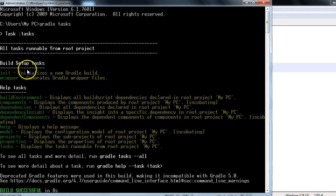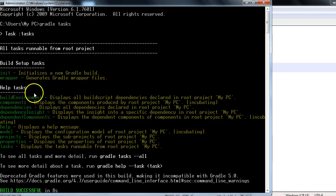So these are the different tasks like build setup task and help task.